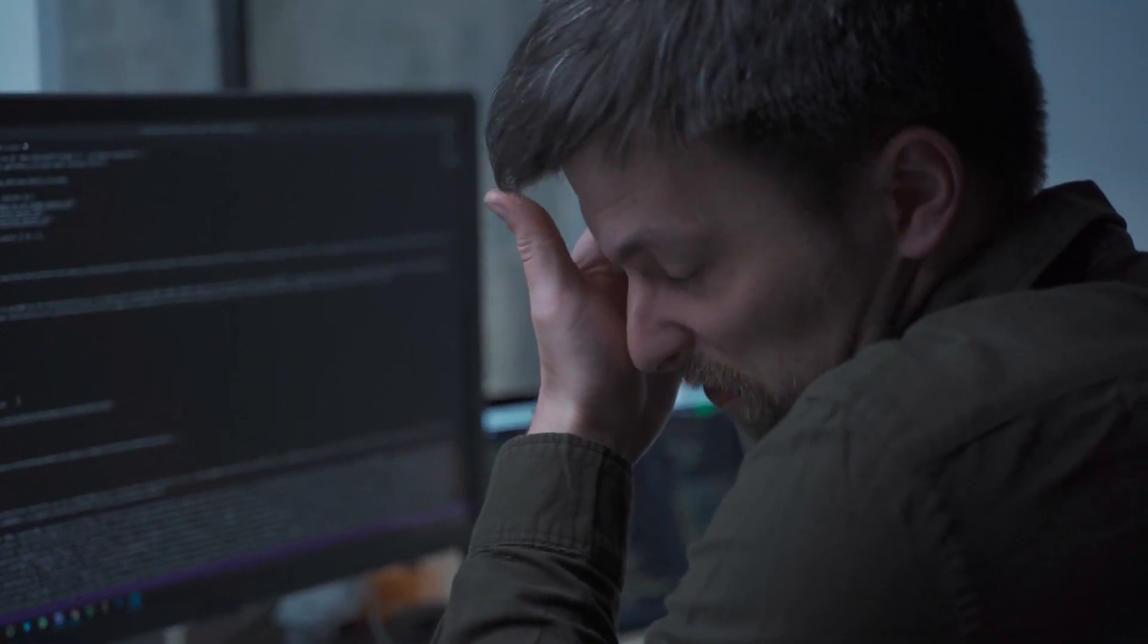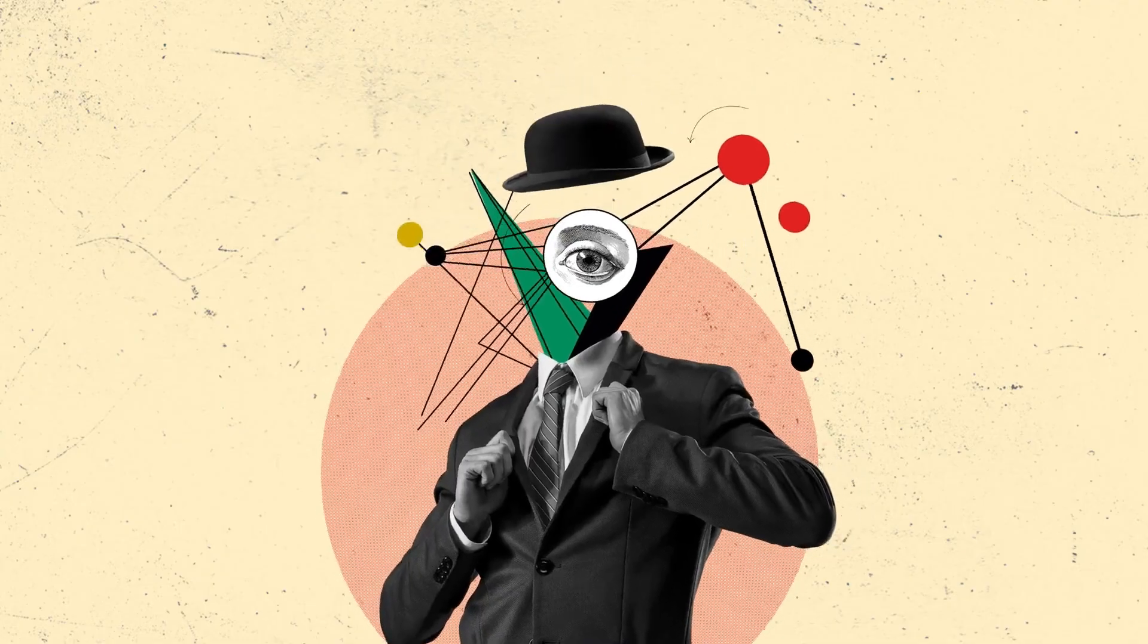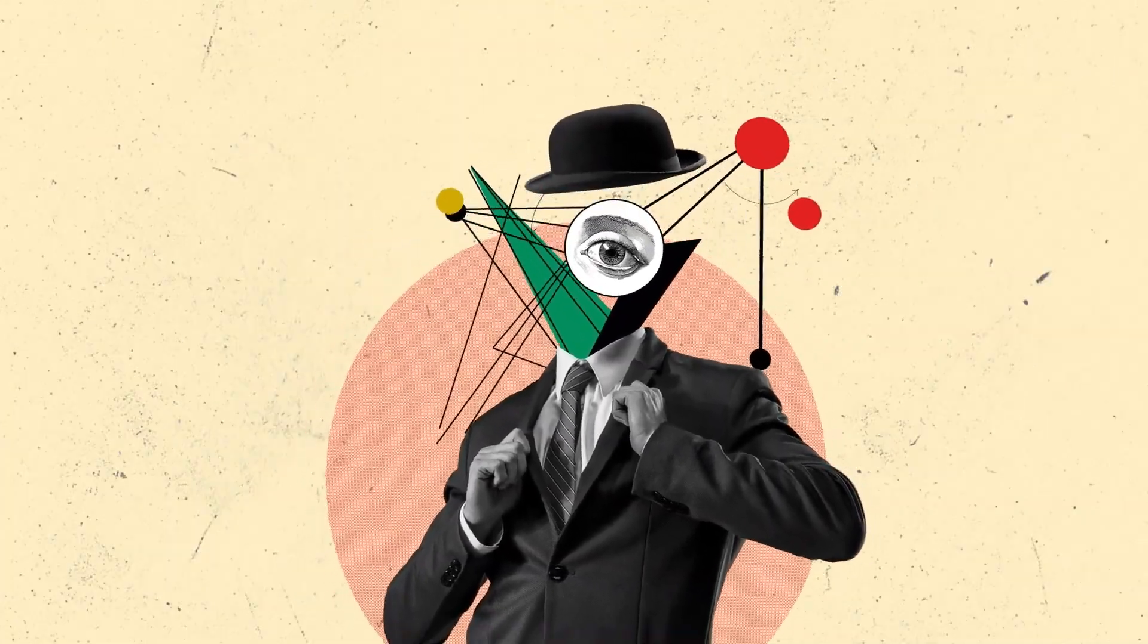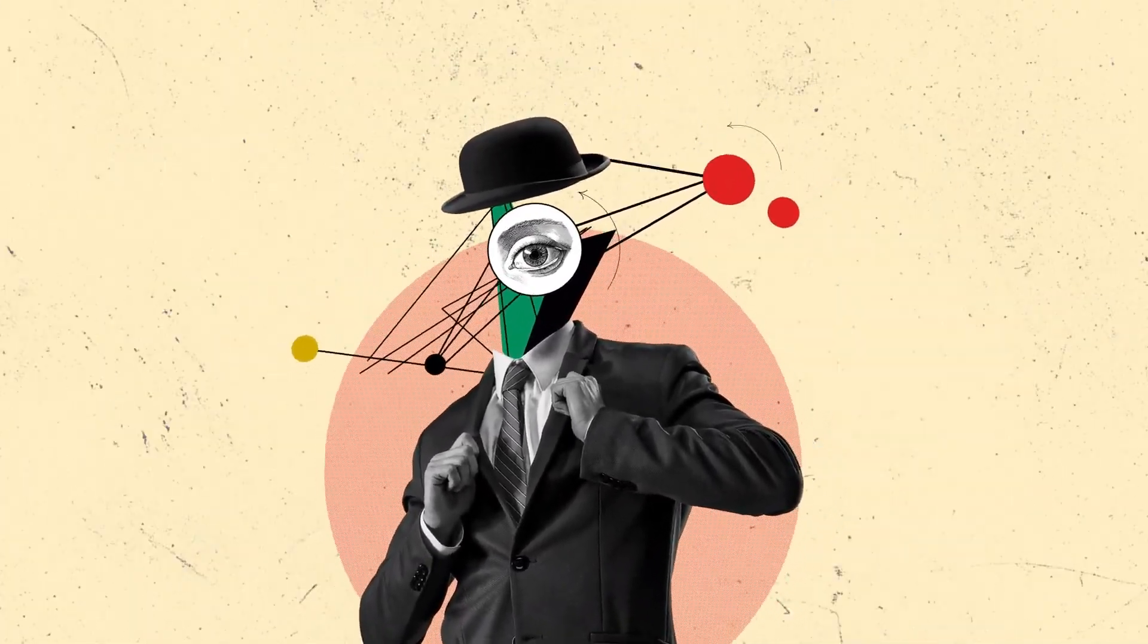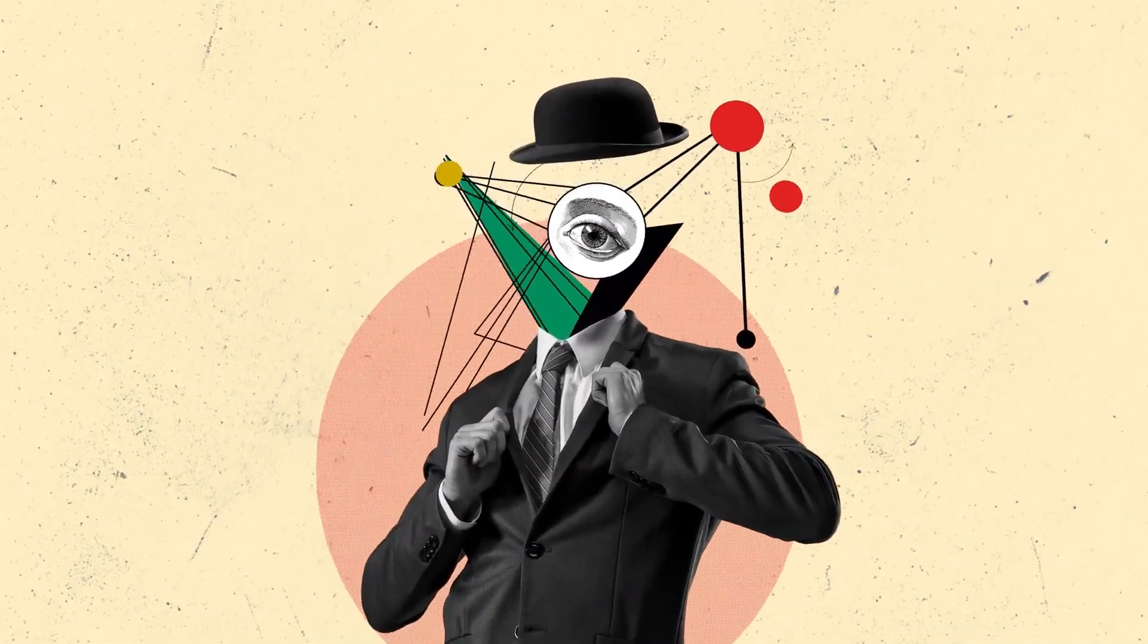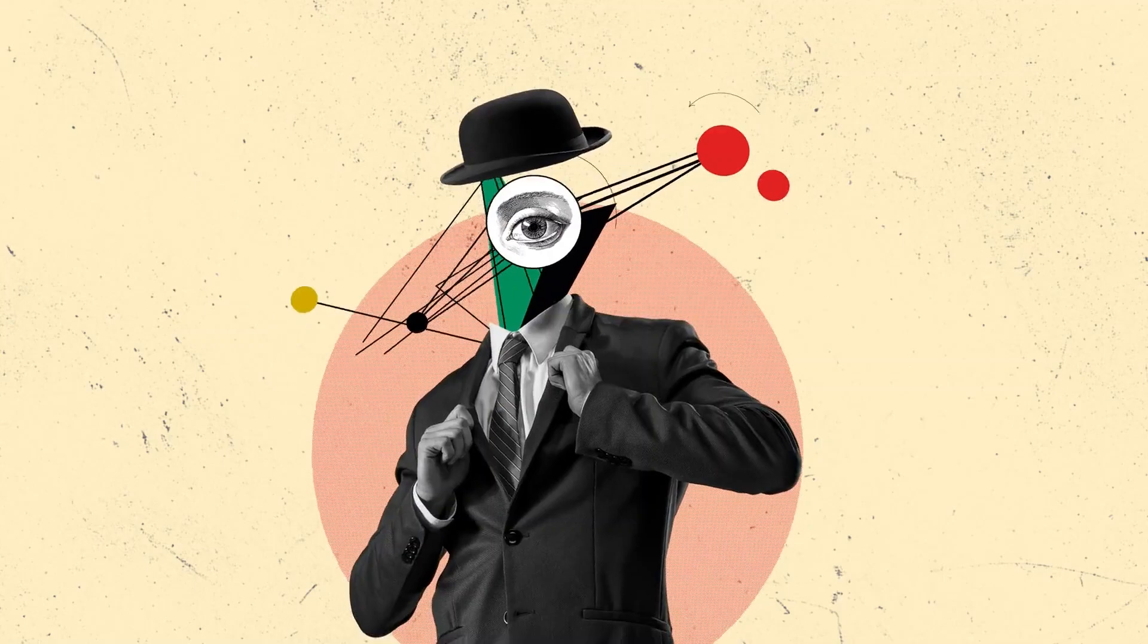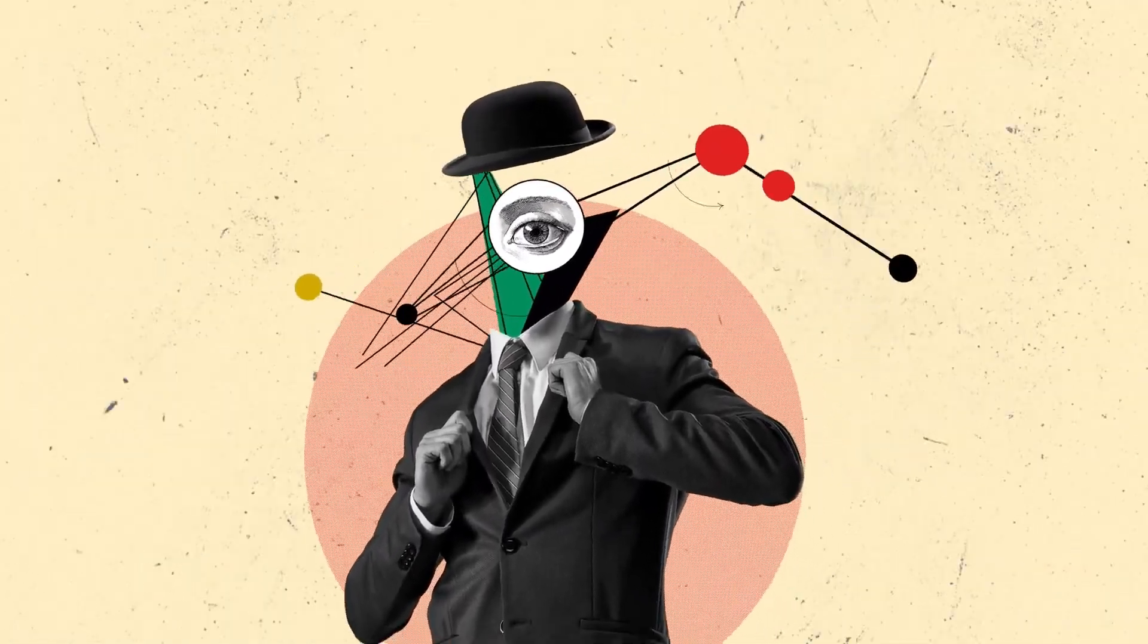In this video we're going to unravel the psychology behind social engineering and explore how these master manipulators exploit human nature to bypass even the most sophisticated security measures.